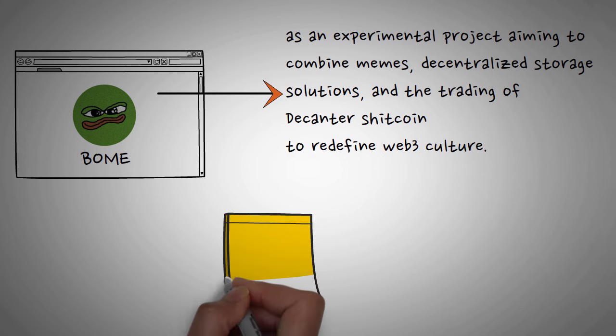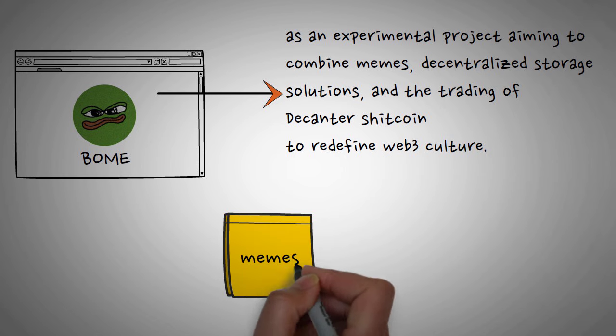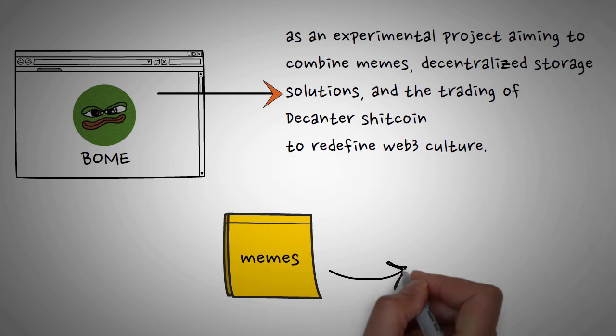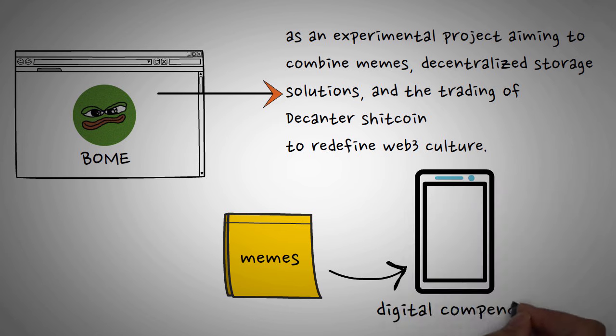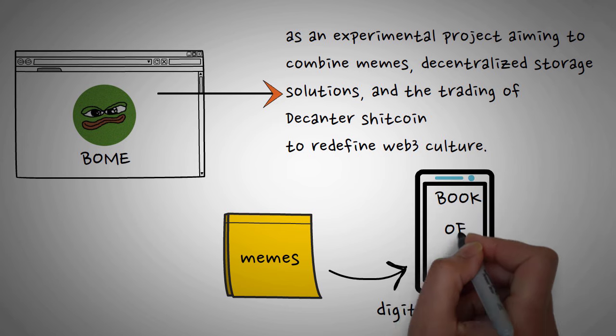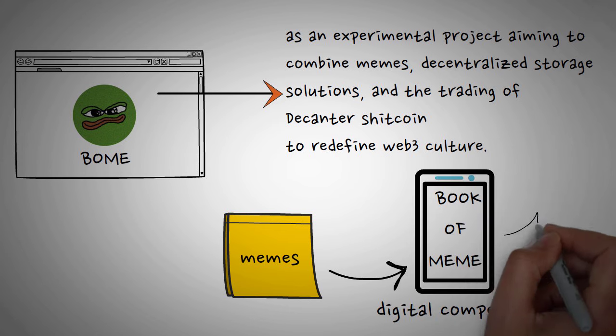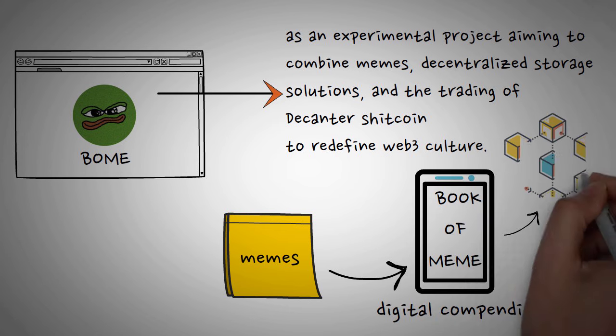Furthermore, the project collects evolving memes into a digital compendium called the Book of Meme, keeping them immortalized on the blockchain.